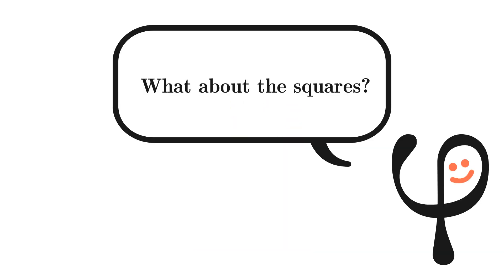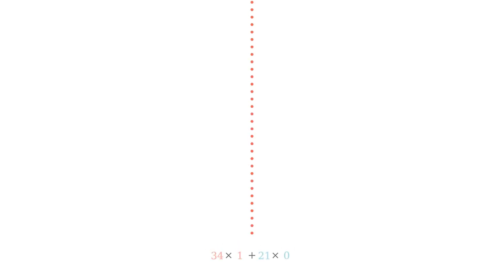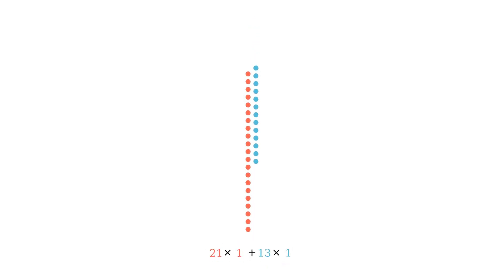So, how does all this tie into the sums of the squares in the beginning? Let's take another look at the Fibonacci decomposition for 34.